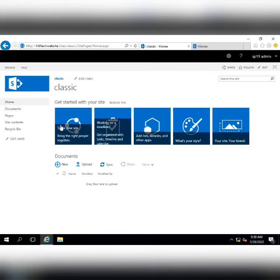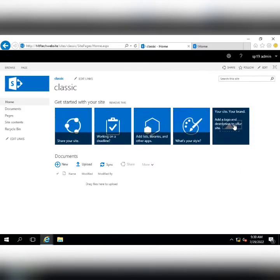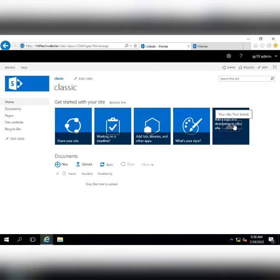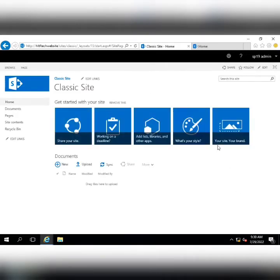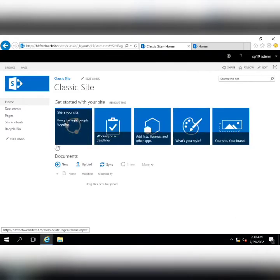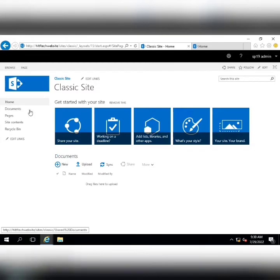There are some out-of-the-box features — you can click to brand your site, for example changing the name to 'Classic Site' and inserting a logo. Overall the functions are the same, but you can see that the classic site is less user-friendly.